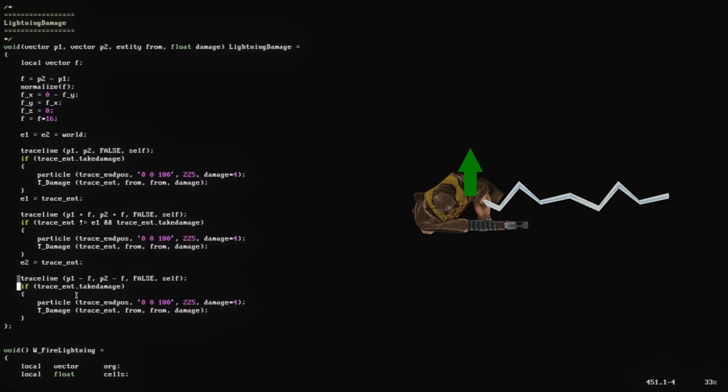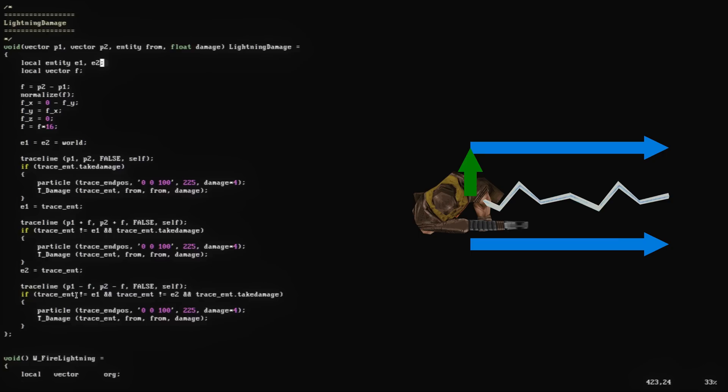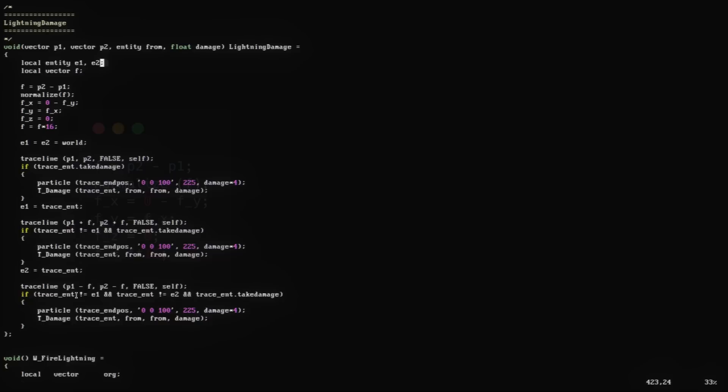Finally, you duplicate the code that applies the damage from the main beam, offsetting by the vector we just calculated. Unfortunately for you, but fortunately for speedrunners, this code doesn't work. There are two issues.